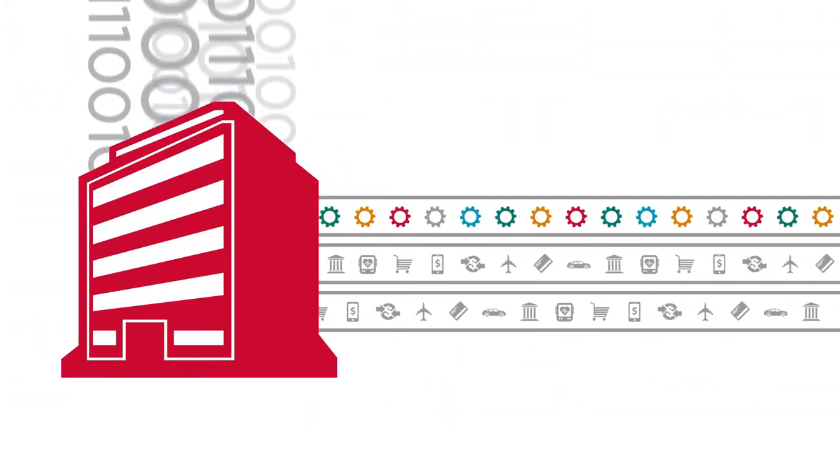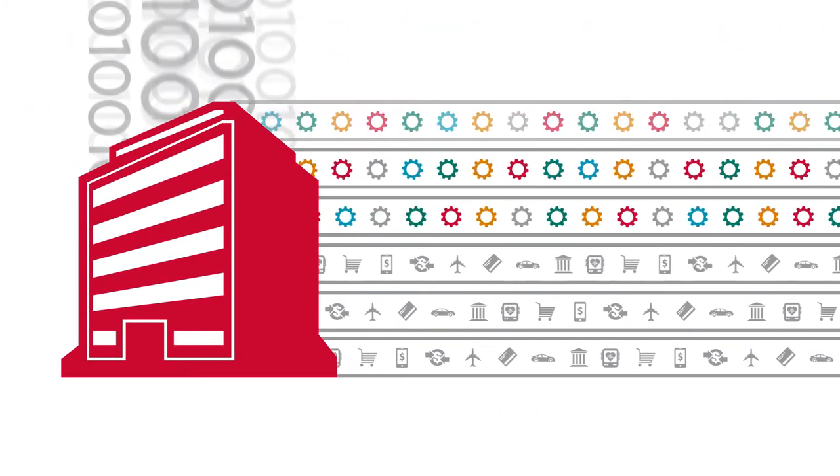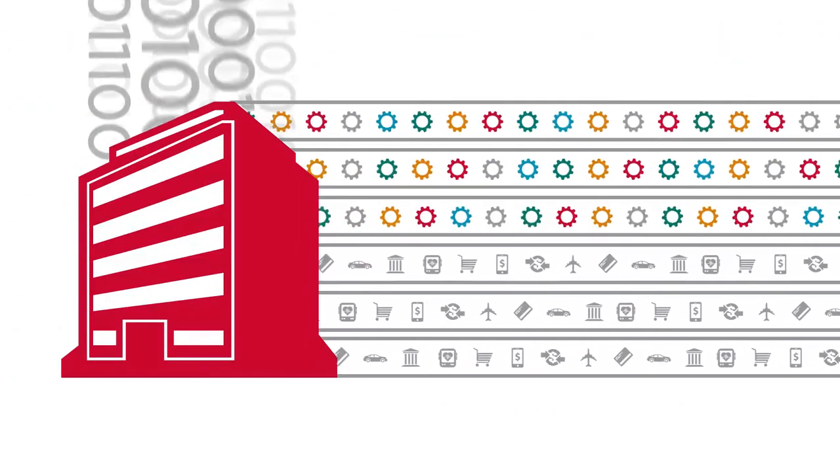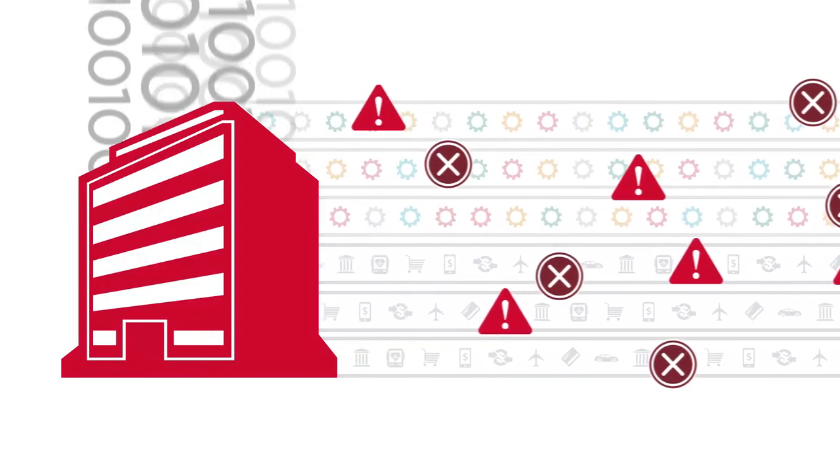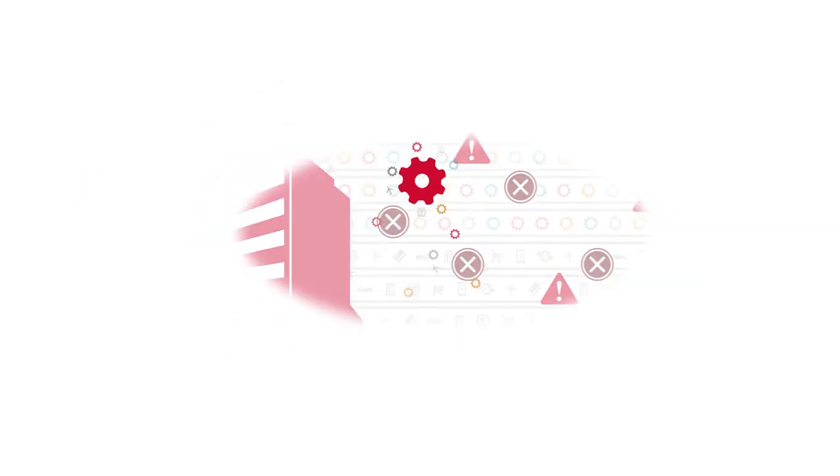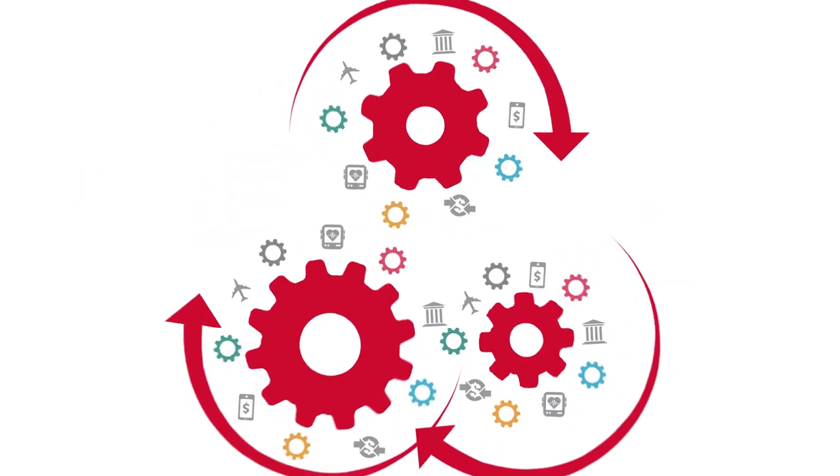As you handle more data and add more applications and services, things naturally get more complicated. You need automation to eliminate complexity.